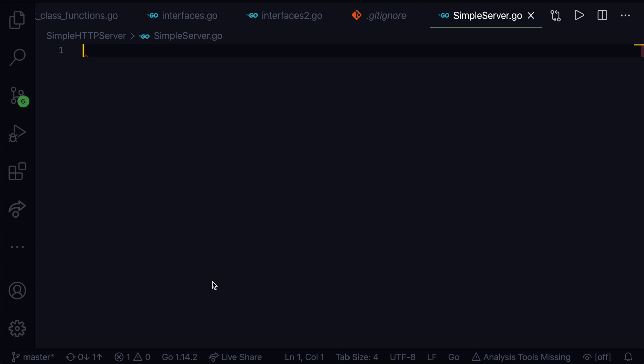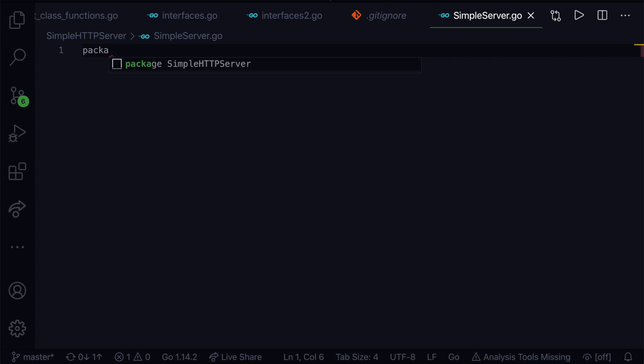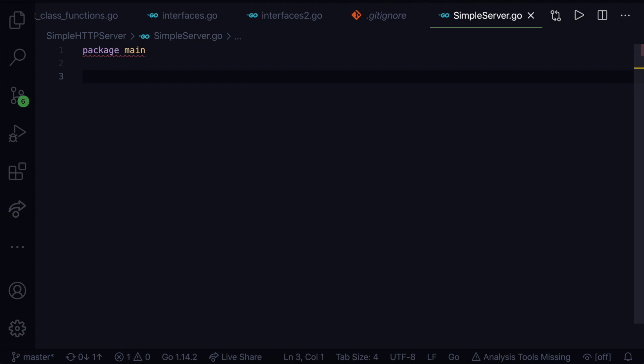Okay, so here we are in VS Code. First of all, we'll import the package. We'll give the package name first, so it's package main, and then we'll import some packages.